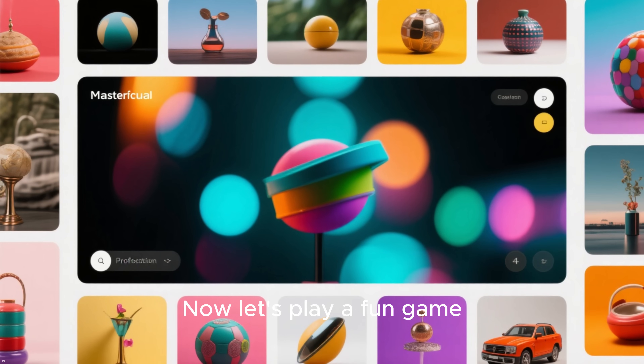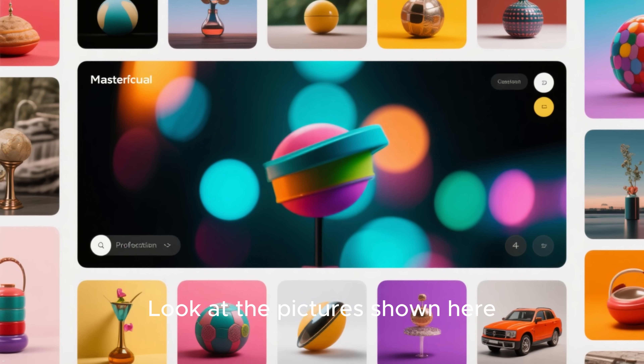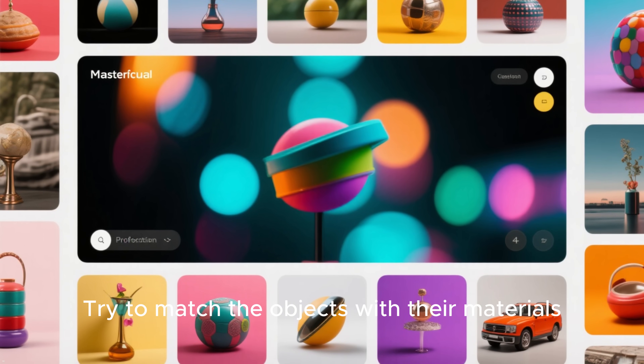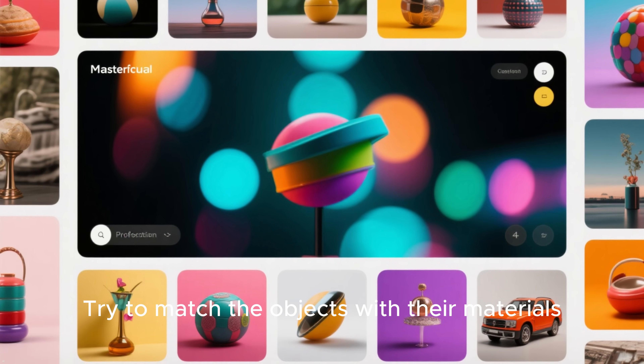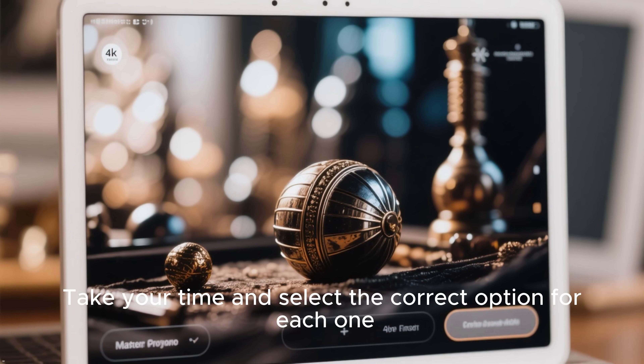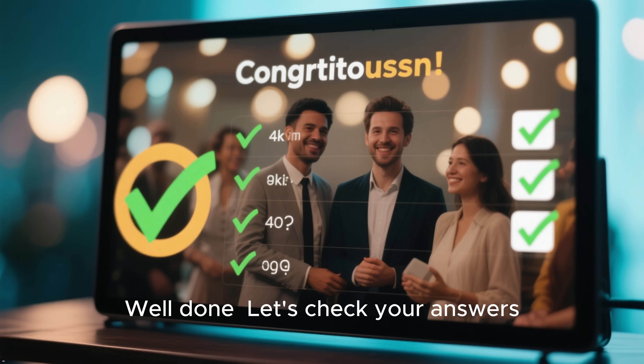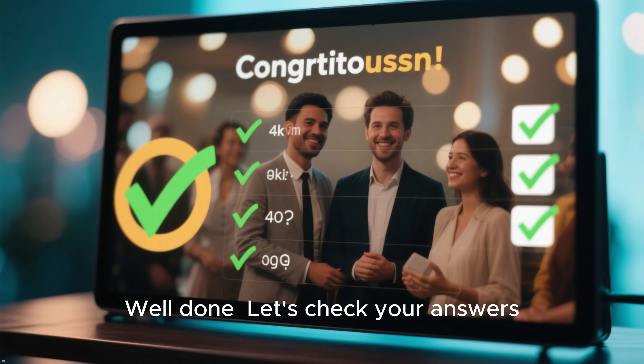Now let's play a fun game. Look at the pictures shown here. Try to match the objects with their materials. Take your time and select the correct option for each one. Well done. Let's check your answers.